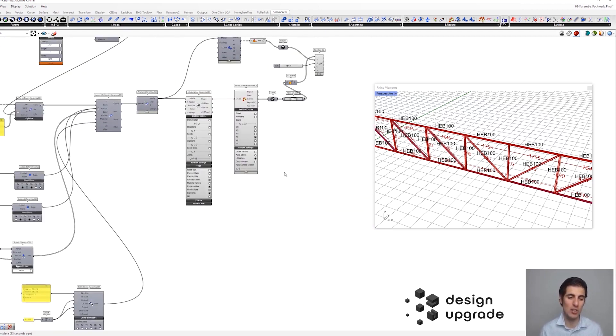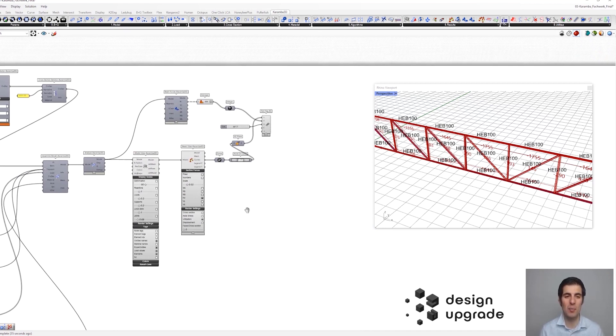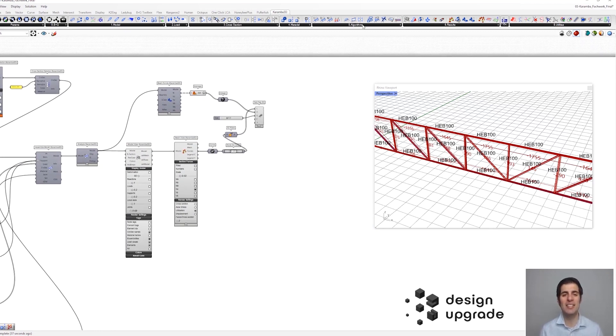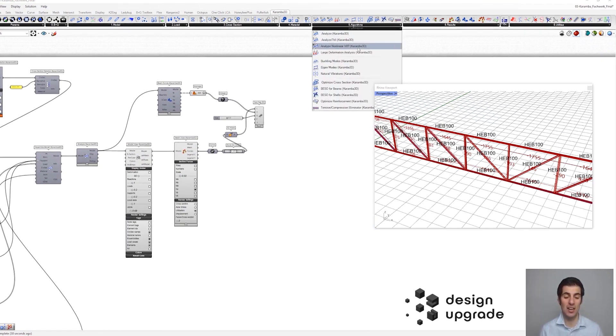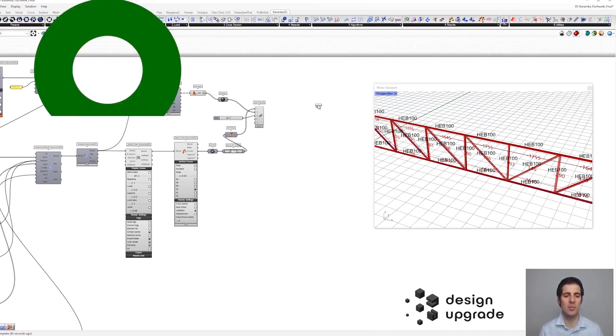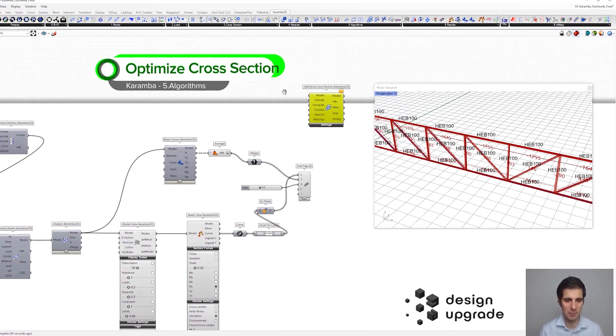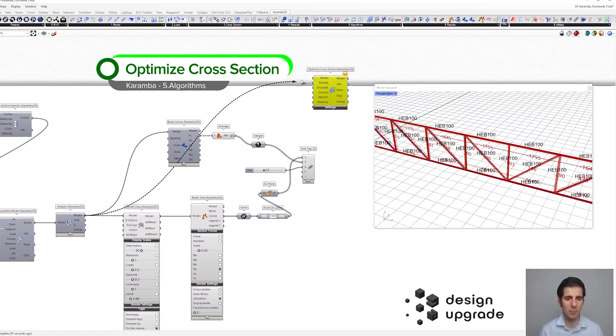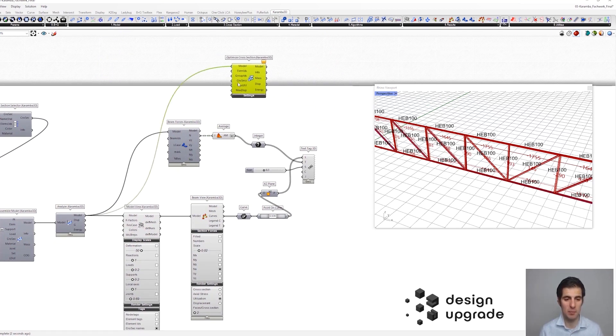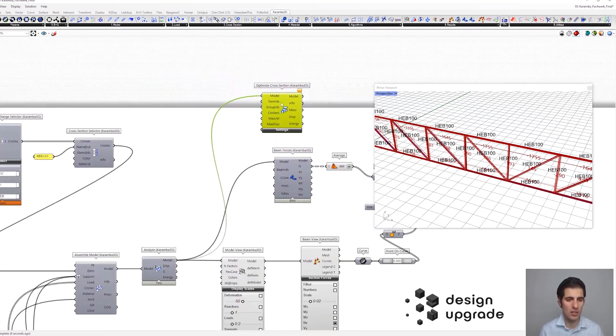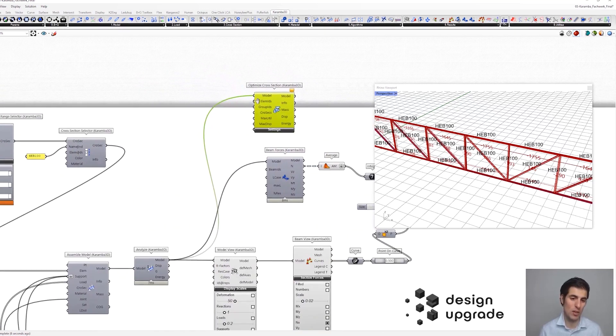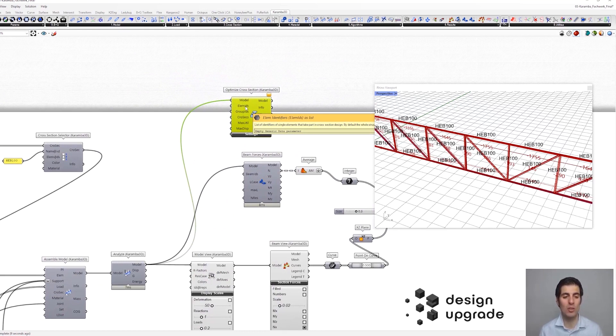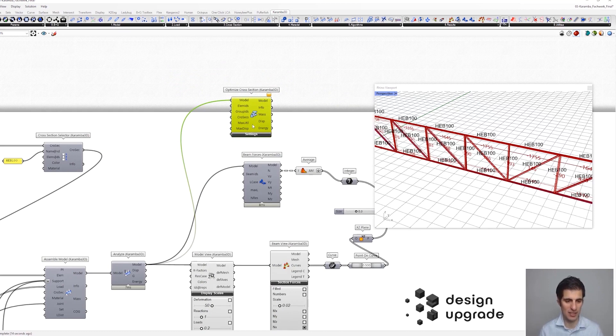Because in Karamba, there is an own component just for that, which is the optimized cross-section component. So, we get this guy here, and what we need to do is to connect the calculated model. And we also need to connect the, I mean, we could select just which elements we want to optimize, but in this case, we are going to optimize all of them. So, let's leave it like that.